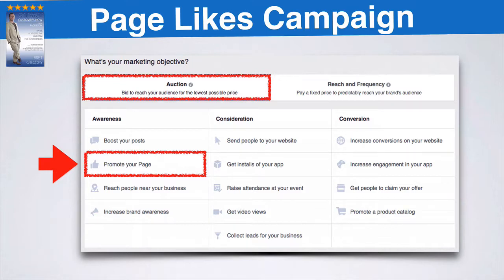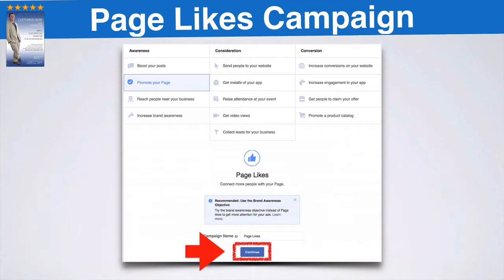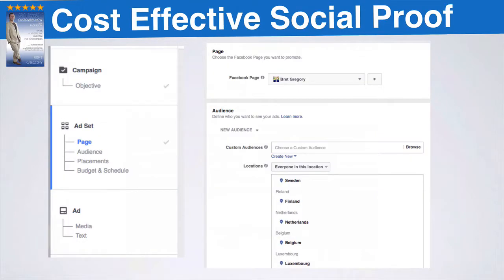It's going to default to the auction option at the top — just leave it at the default. Pretty much whenever you see a default, almost all the time with very few exceptions, leave it at the default. So you click promote your page, click continue, and then it takes you to the first step. The first step is you're going to choose your audience. You'll put in your Facebook page, and if you only have one page it'll default to that. Then you put in your audience.